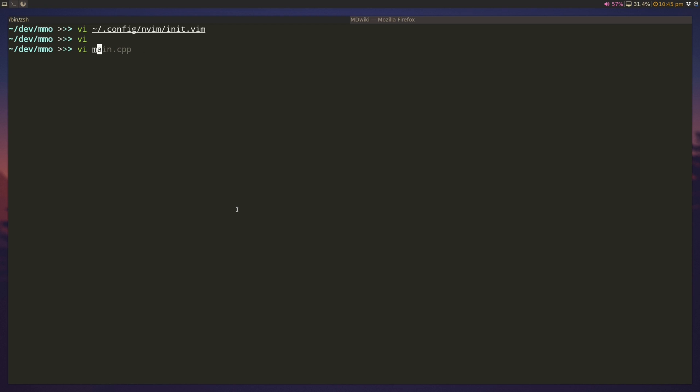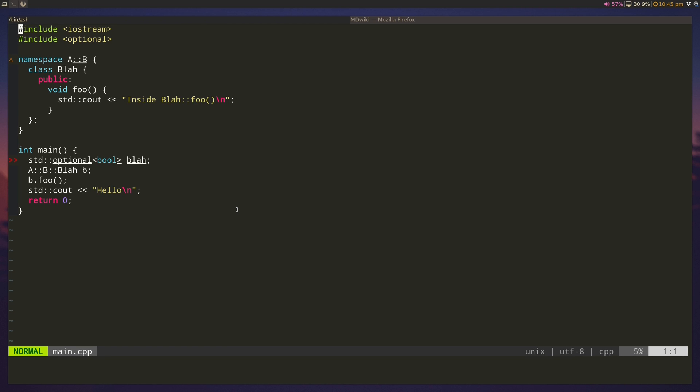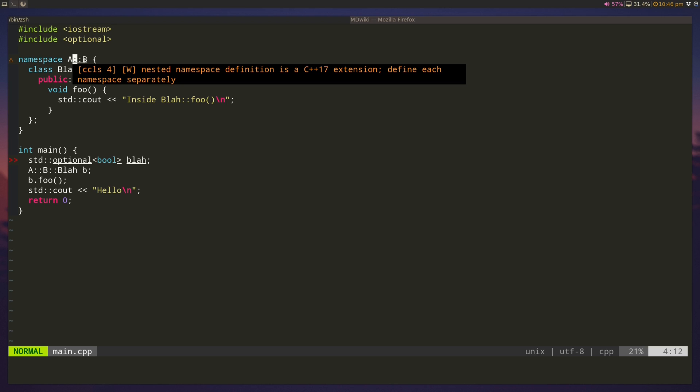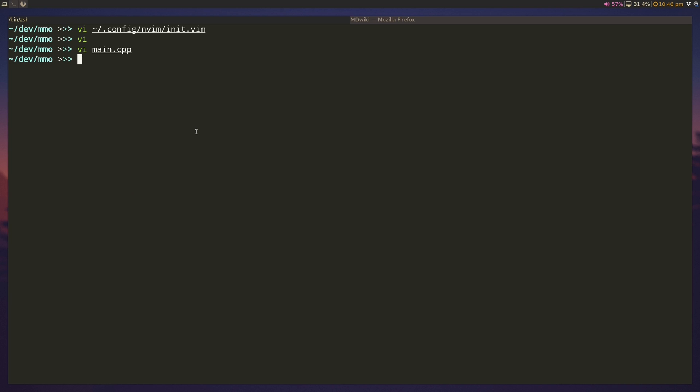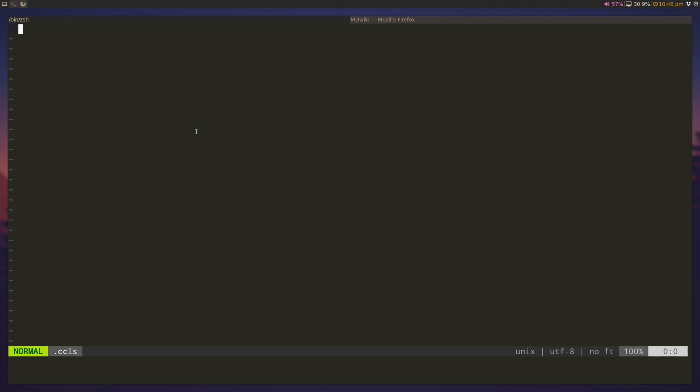And once you have that installed, you can open up a C++ file. I have a sample C++ file here, it uses some elements from C++ 17, like the idea of initializing namespaces together. And if I hover over it, you can see that this is CoC surfacing a CCLS warning, which is that nested namespace definition is a C++ extension. And similarly, STD optional is another C++ 17 option. In order to enable that, all we have to do is, in the root folder of our project, we can create a .ccls file.